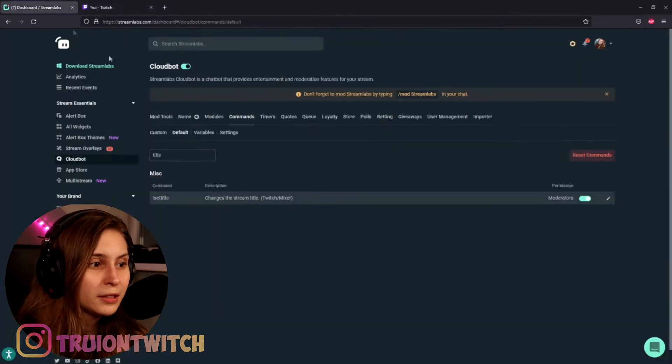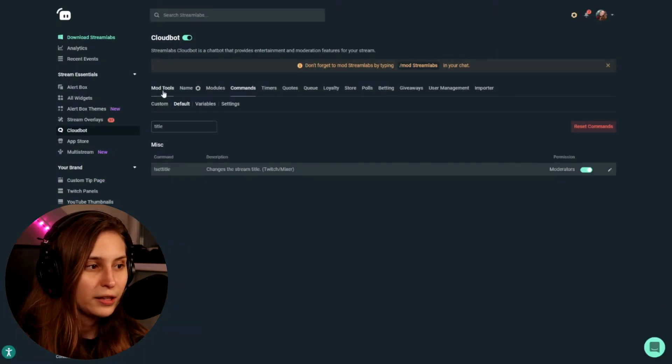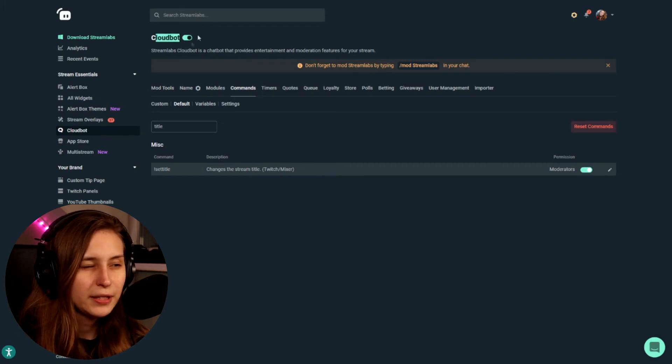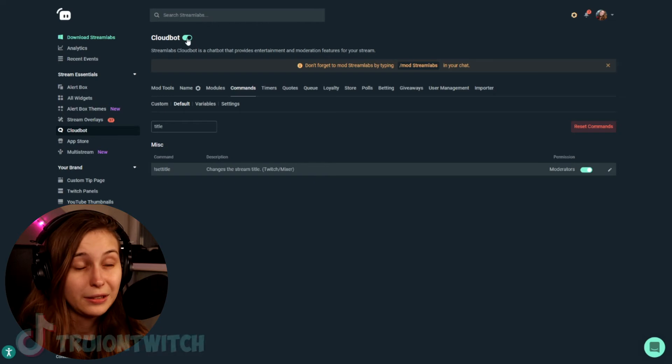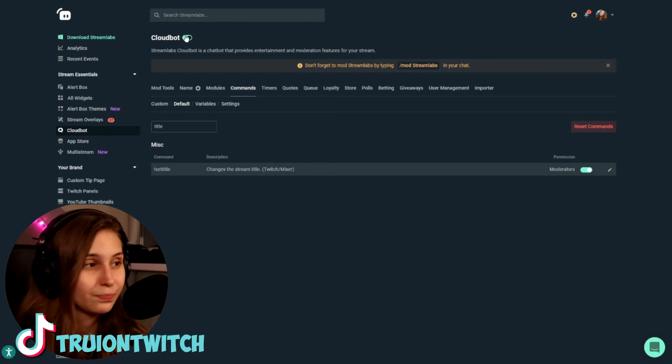Another thing you need to make sure of is that if you're here, you see the Cloudbot up here — that this is on and not off. This is on when it's green, or bluish.